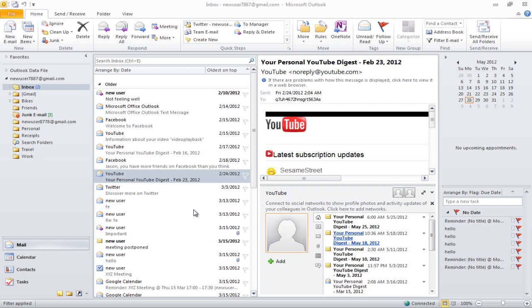In this tutorial, we will teach you how to recover messages from junk mail. Sometimes an important email may end up in your junk mail folder.